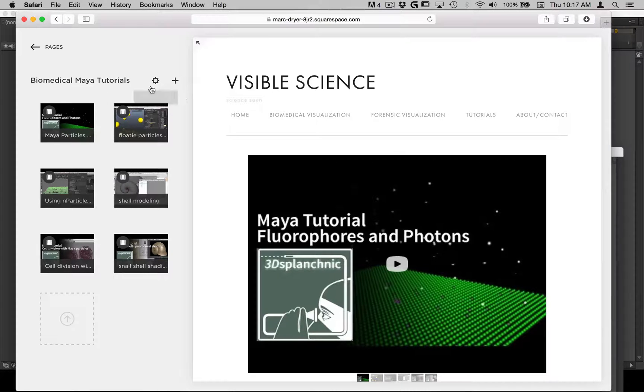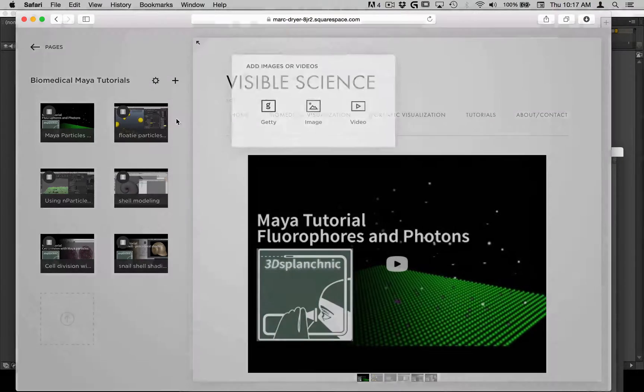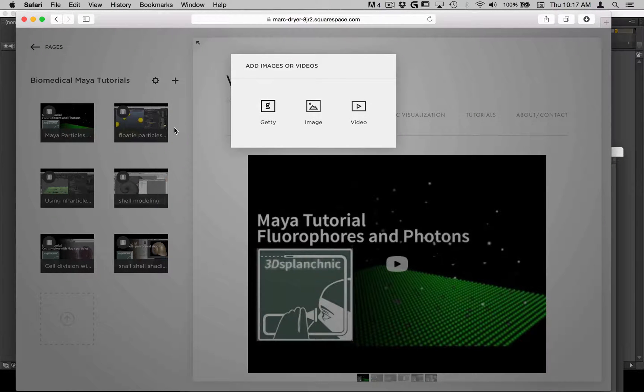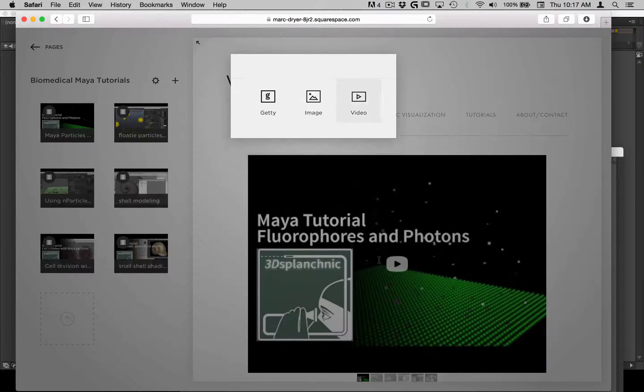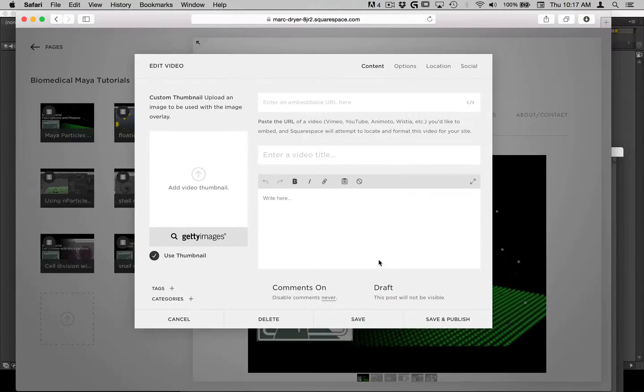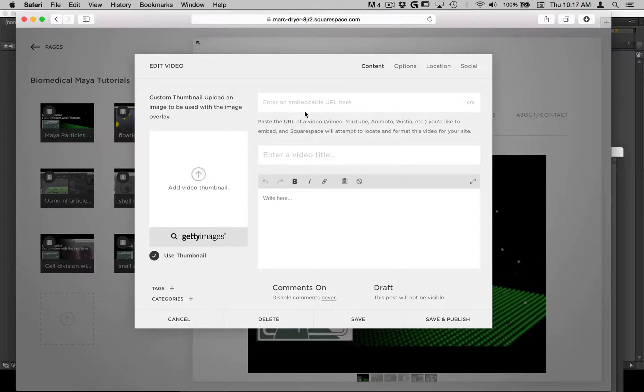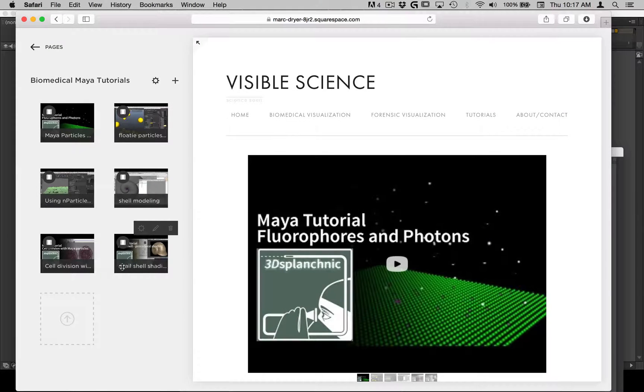So I just made a gallery. And then I can add videos like this. So if I click on here, then I can embed a URL. Now let's just cancel this.